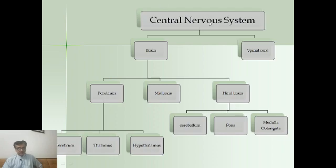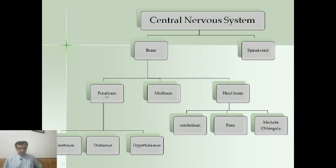The central nervous system acts as a control center — a control tower — of the whole nervous system. Let us discuss its parts in a hierarchy. It has two main parts: brain and spinal cord. The brain has three main parts: forebrain, midbrain, and hindbrain. Forebrain is further divided into three parts: cerebrum, thalamus, and hypothalamus. Hindbrain consists of cerebellum, pons, and medulla oblongata.